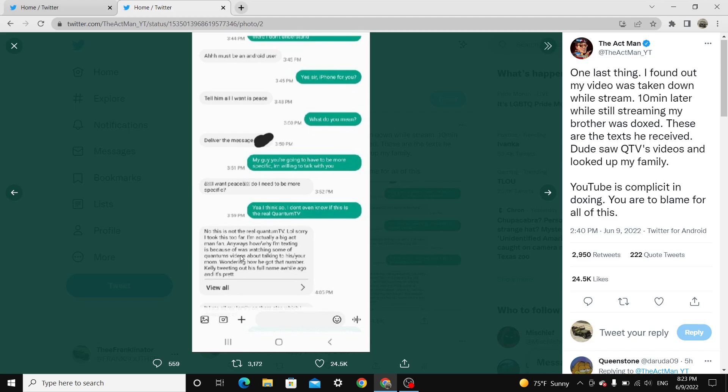I took this too far. I'm actually a big Act Man fan. How and why I'm texting is because I was watching some of Quantum's videos about talking to his or your mom, wondering how he got the number. Kelly tweeting out his full name a while ago. It's kind of hard for me to read that.